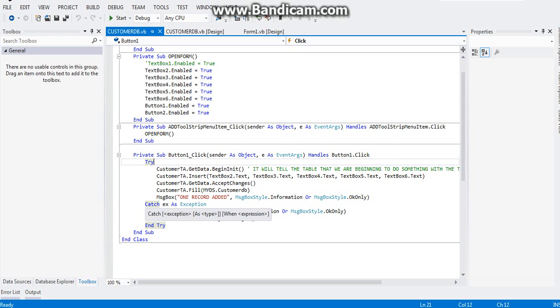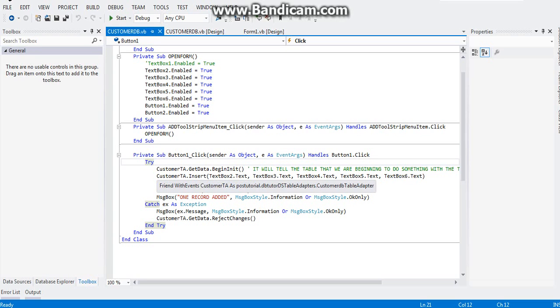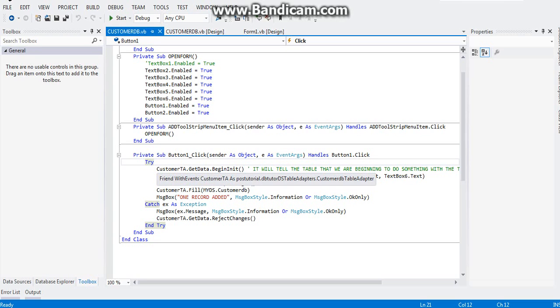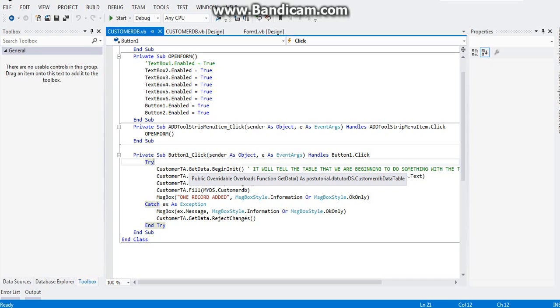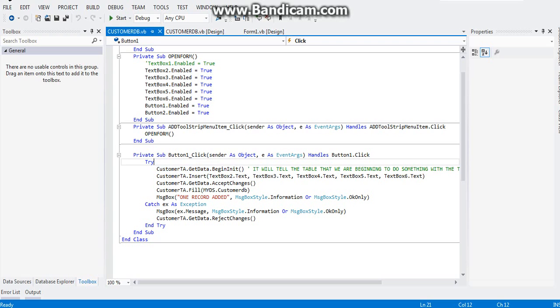Let me explain to you the code. Customer TA that get data begin initialize. This will tell Visual Basic customer's table adapter that the data inside of it will be handled.